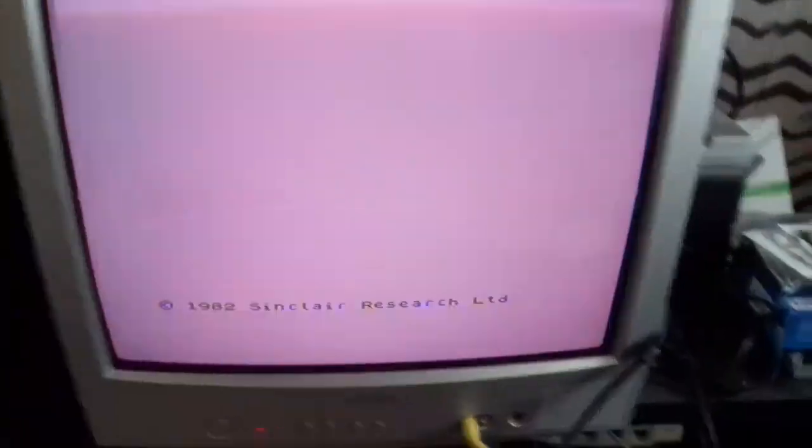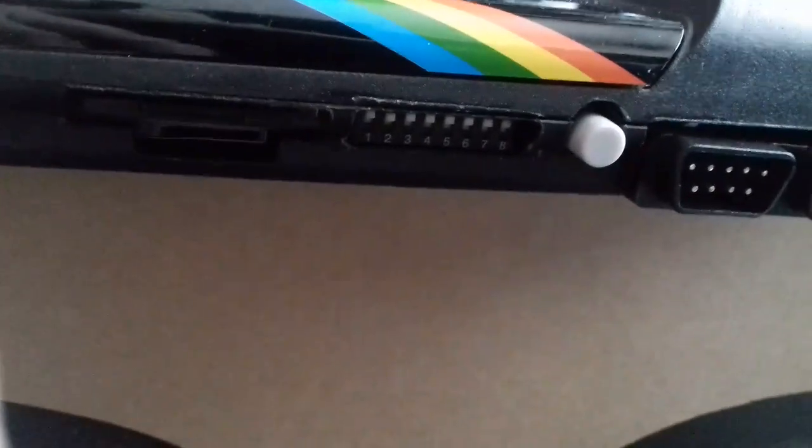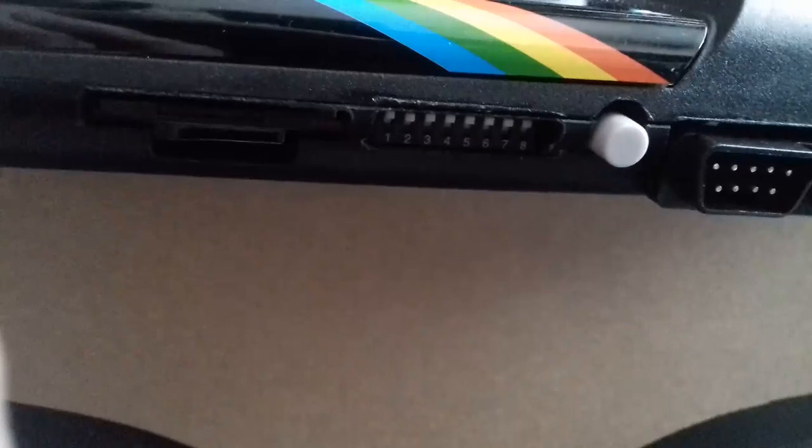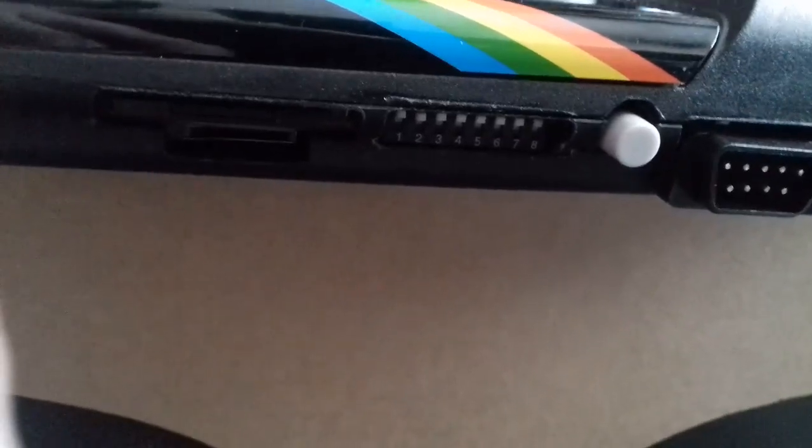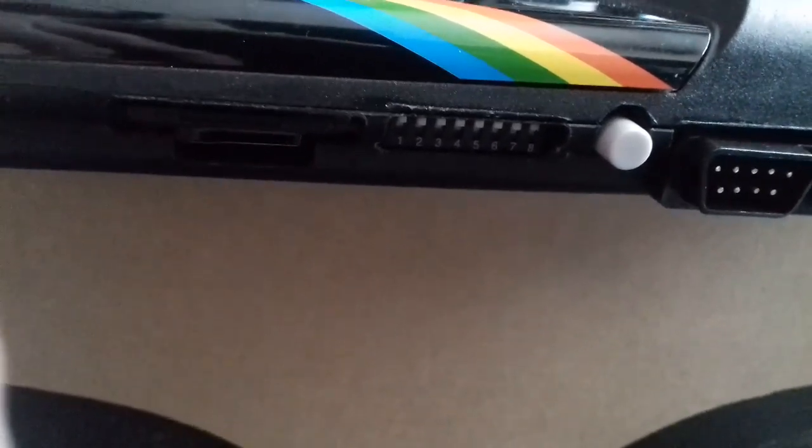There's a load of switches on the side. There they are. You can change all the settings for ROMs, so you can load different ROMs, turn off the joystick ports and various other features. One of the bugbears is that we haven't yet got a full instruction manual for it, but people are working on it.